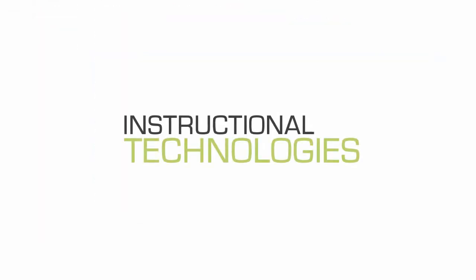And don't hesitate to contact the Instructional Technologies team for more information and assistance with the Lessons Tool. We're eager to support you.